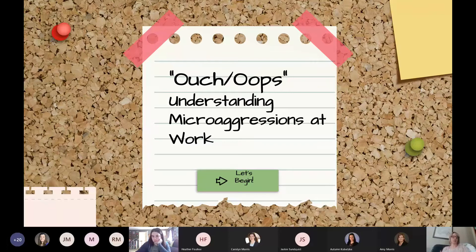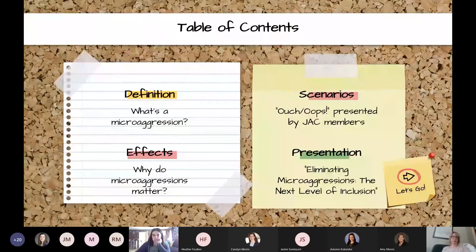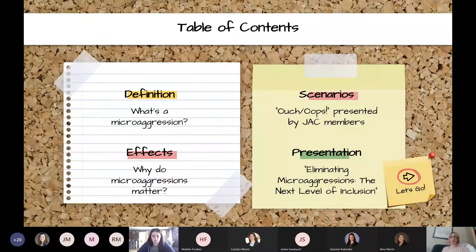Something Eric and I have done in the last couple of years in the IL module — which new employees go through — is a section specifically devoted to disability etiquette. We're thinking of this training as diversity and inclusion etiquette. We'll be looking at the definition of microaggressions, their effects, why it matters, some scenarios presented by our team members, a short TED talk video, and then we'll wrap it up.